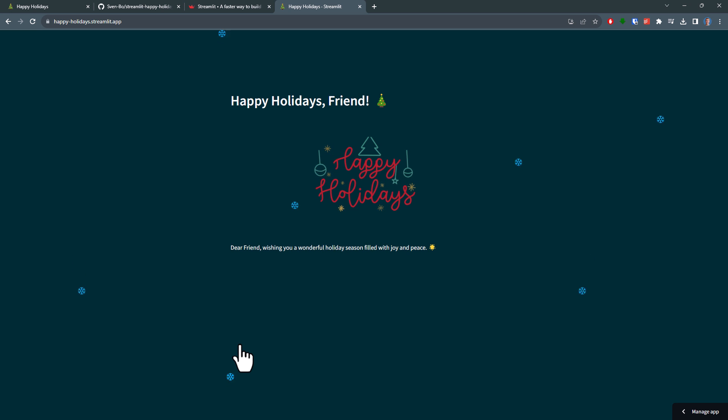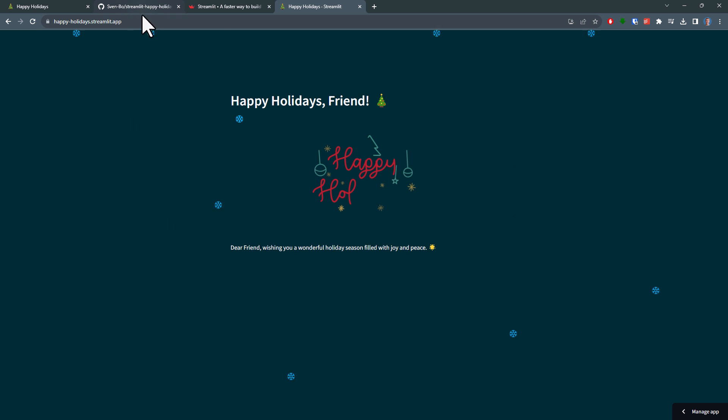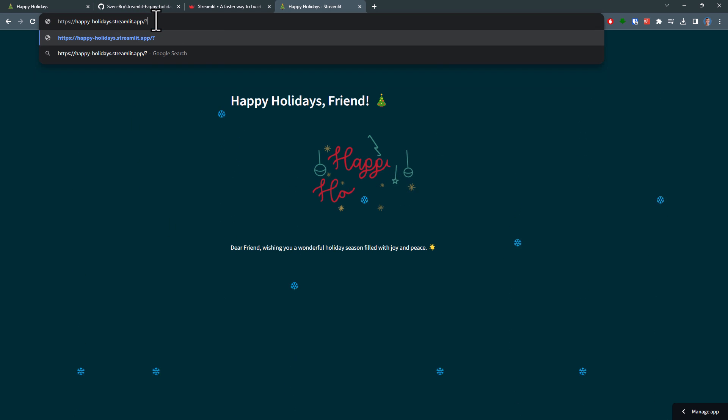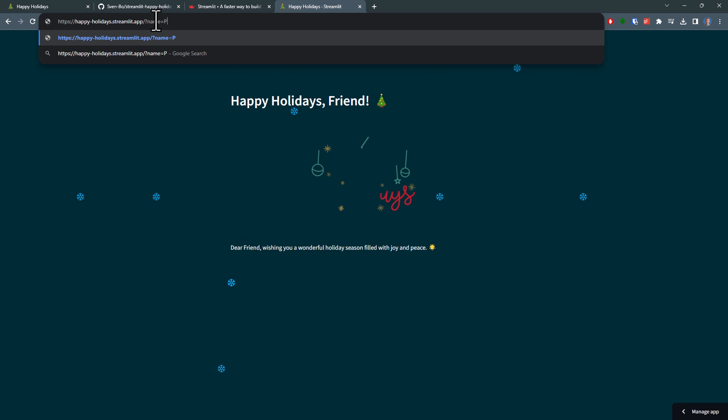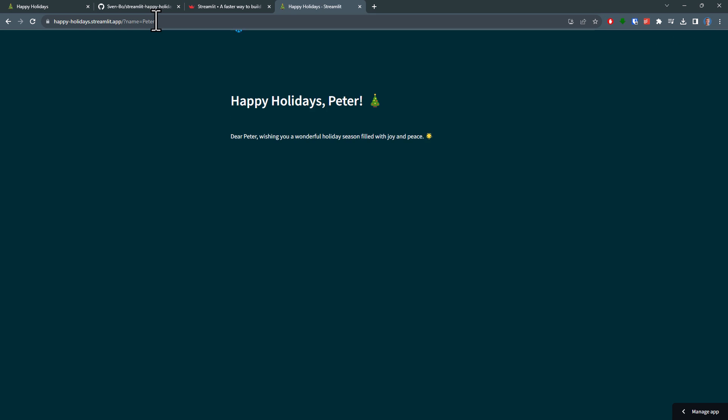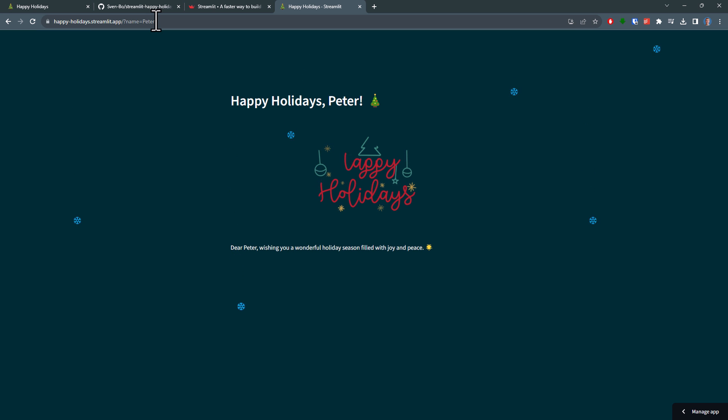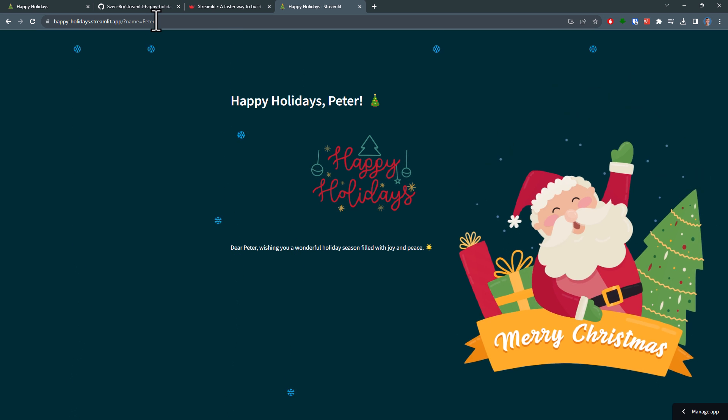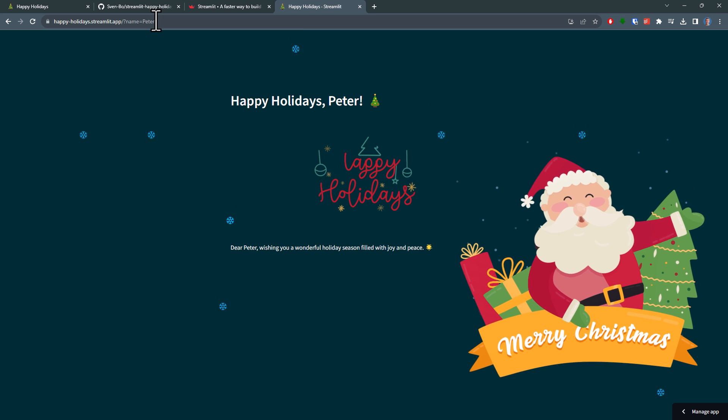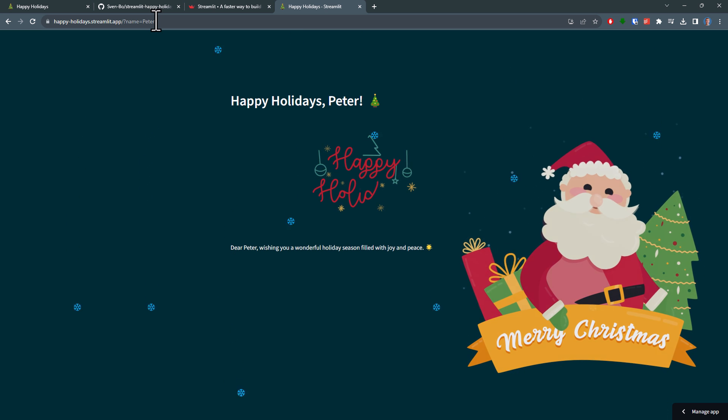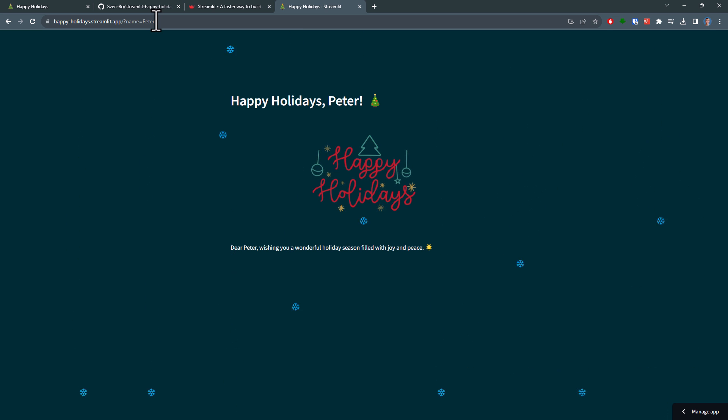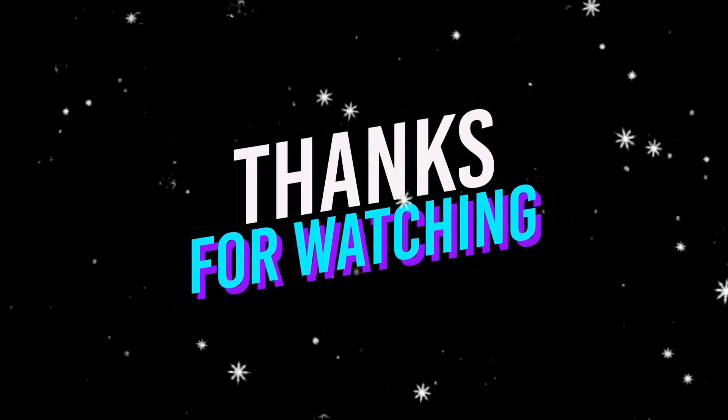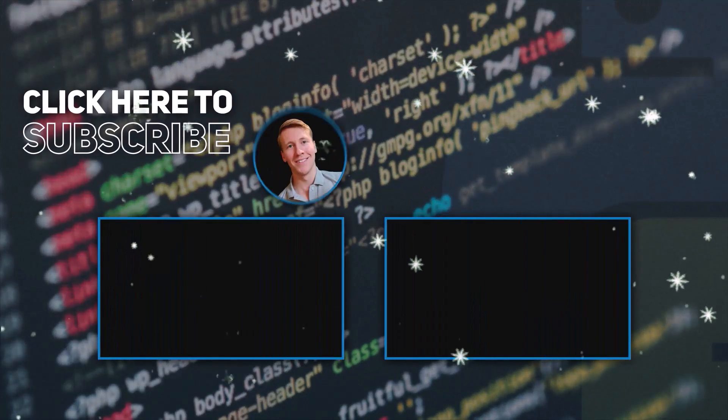Once again, by default, the name will be friend, but you can change that by specifying the name in the query parameters. Alright, and now you can share this link with your loved ones. And if you are watching this video at the end of December, I wish you all a happy holiday season. Take care and stay healthy and all the best to you in the next year. And as always, thanks for watching and I will see you in the next video.